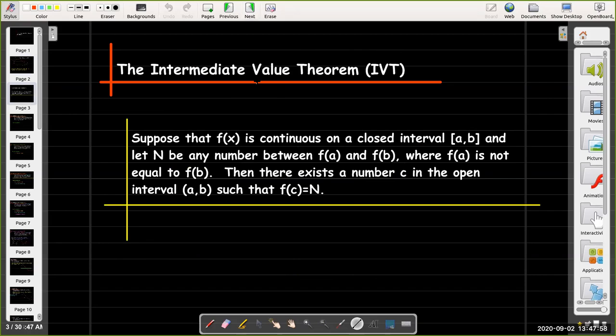Here is the formal statement: Suppose that f(x) is continuous on a closed interval [a, b], and let n be any number between f(a) and f(b), where f(a) is not equal to f(b). Then there exists a number c in the open interval (a, b) such that f(c) equals n.